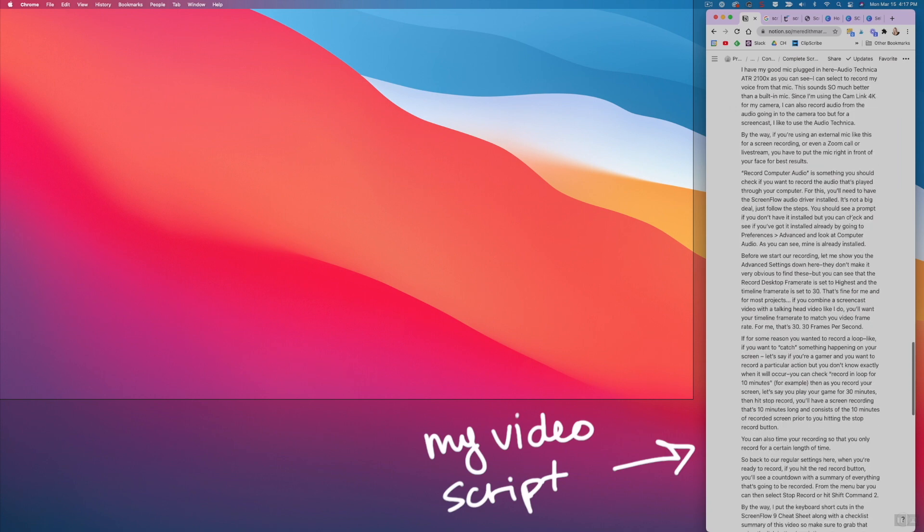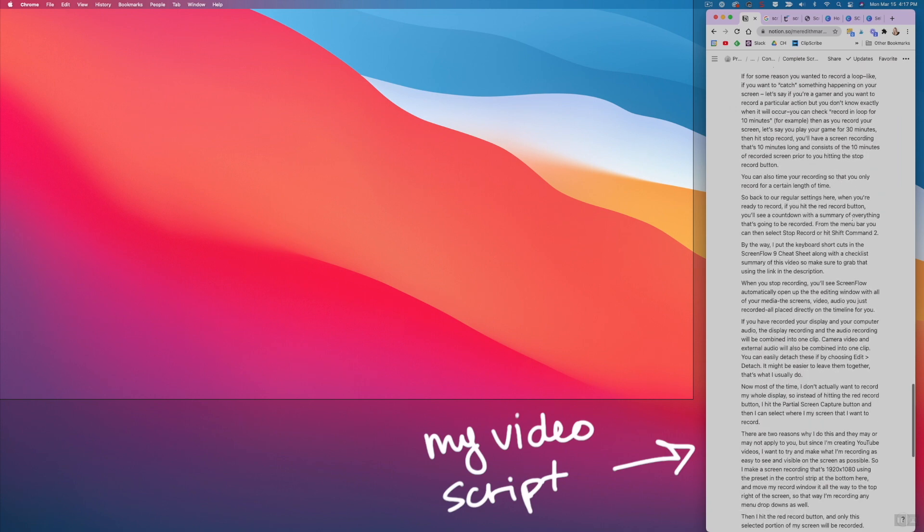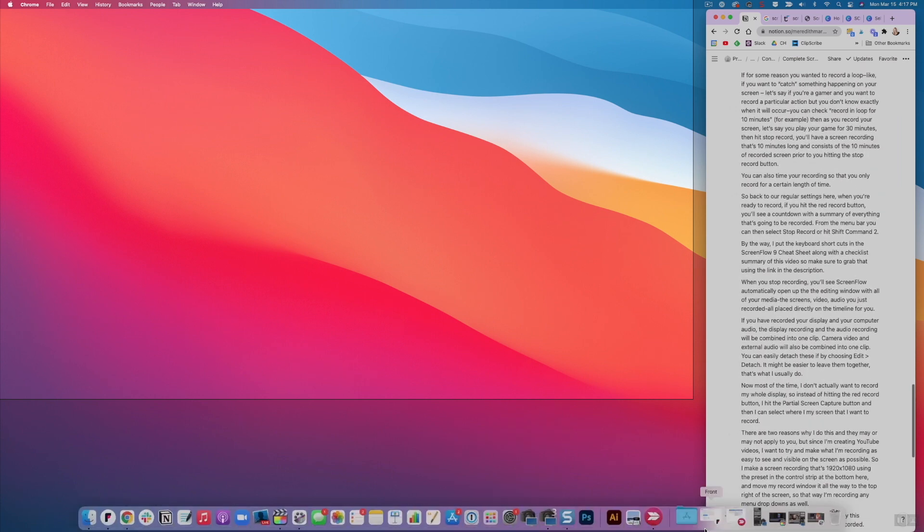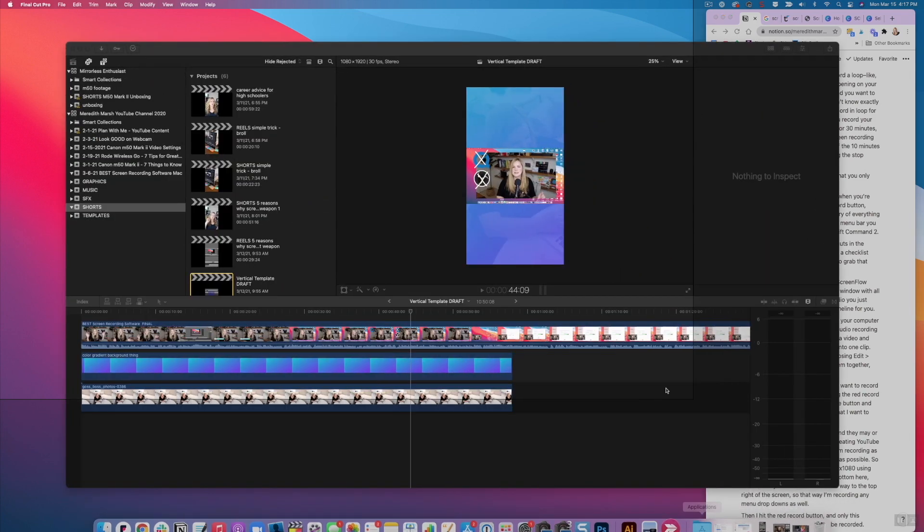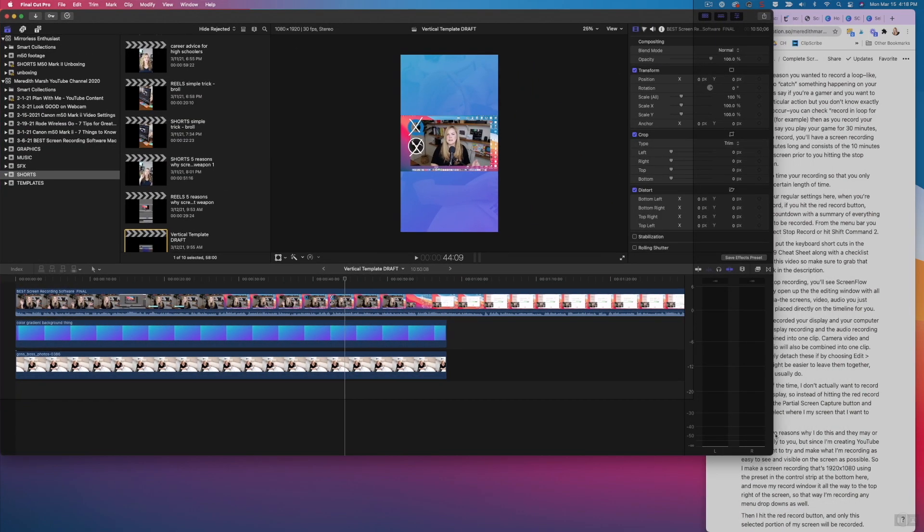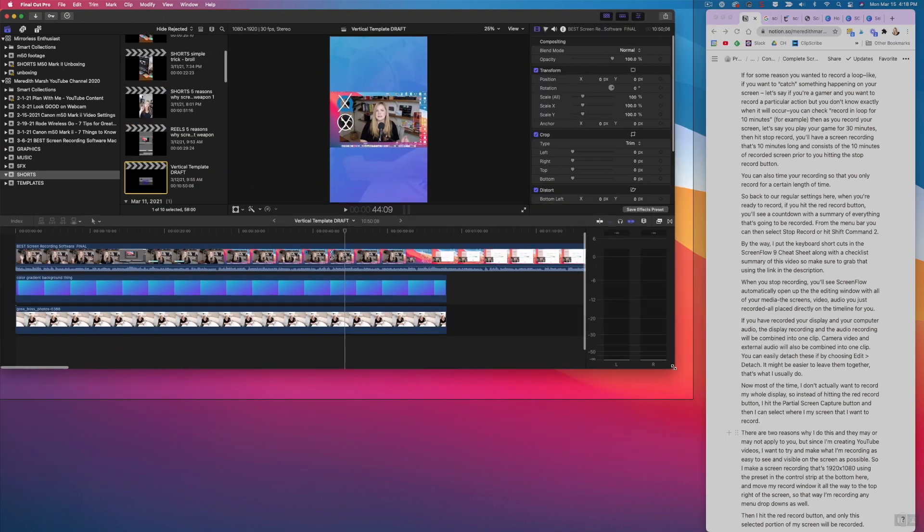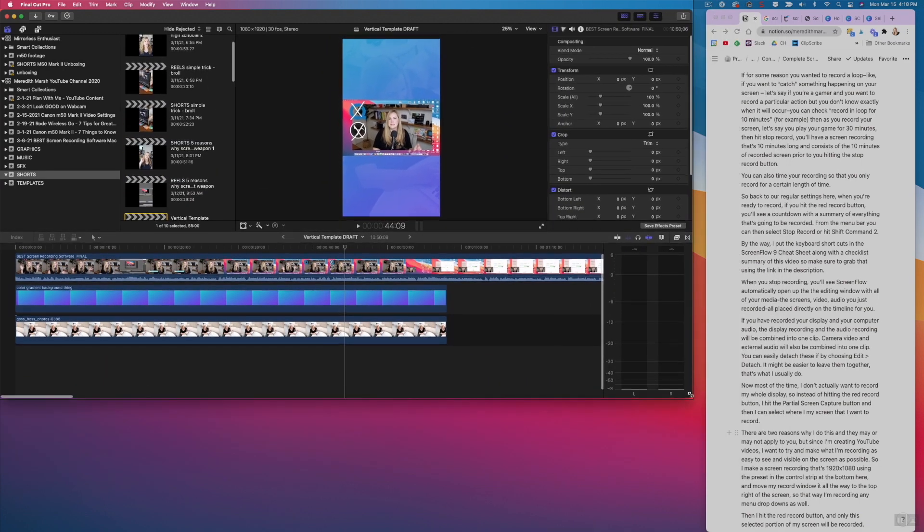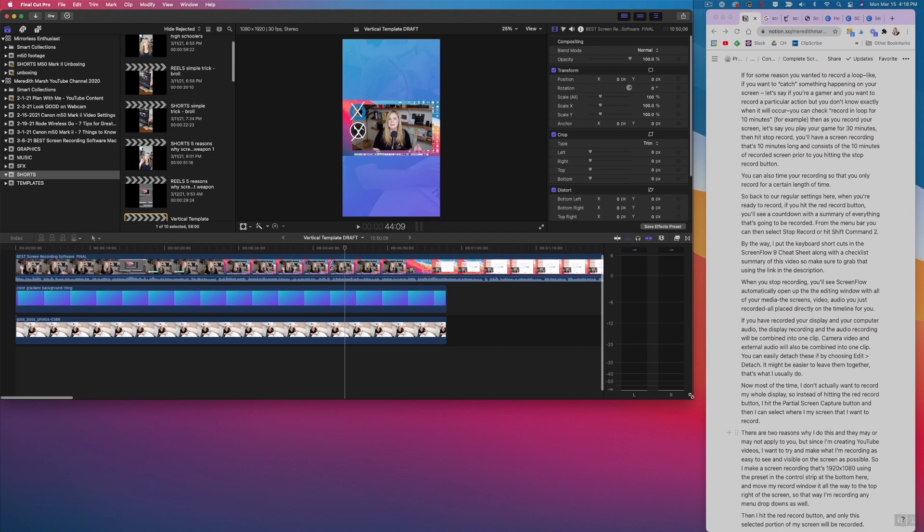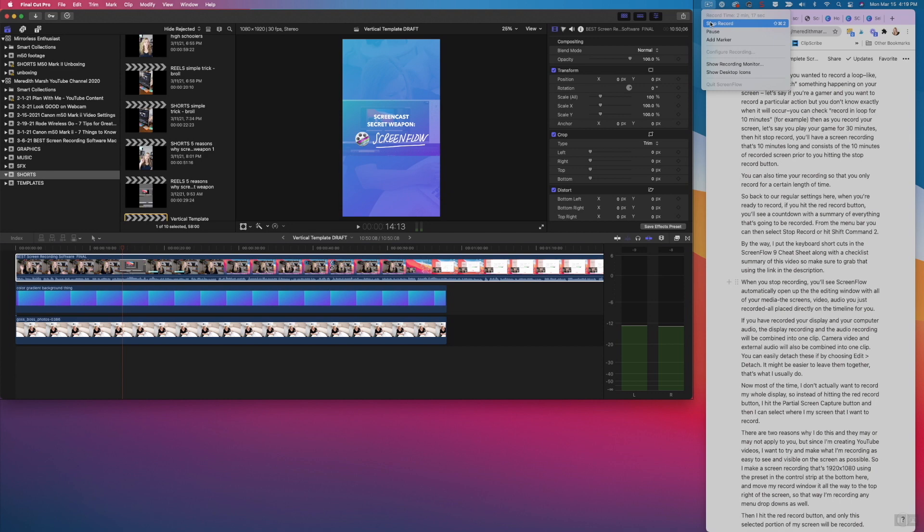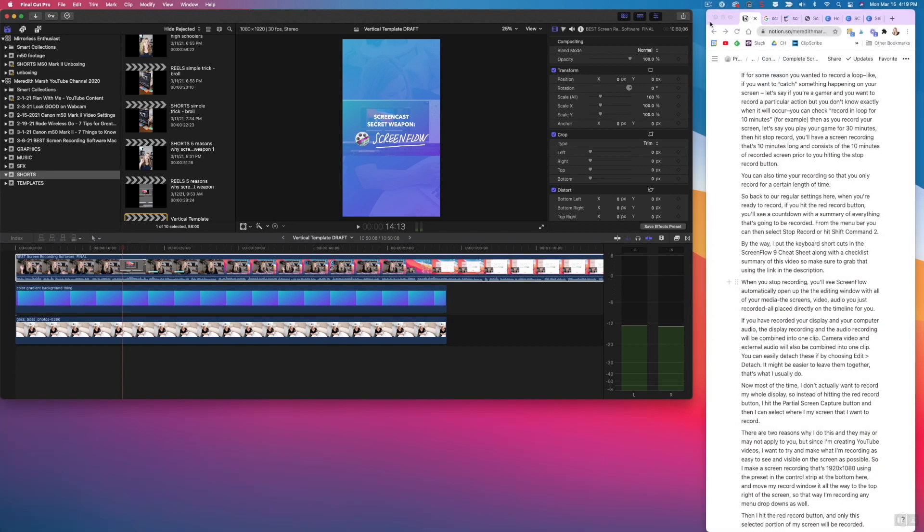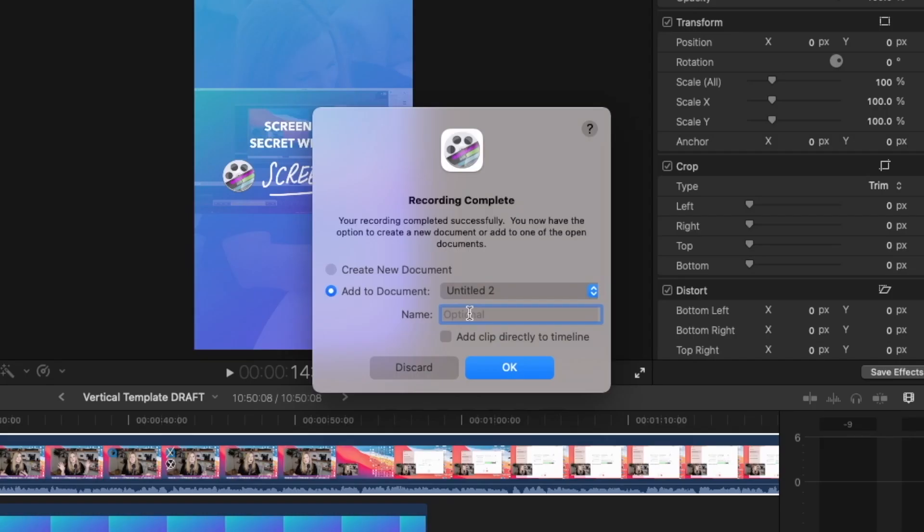But when I'm recording just this one little section of the screen here, like say for a Final Cut Pro tutorial, for example, I can fit the Final Cut Pro inside of this partial screen that I'm recording. And you won't be able to see the stuff that's happening over on the right hand side of my screen. Now for this, I actually do want to add it to my document. I can give it a name, we can say take two, I'll hit okay.